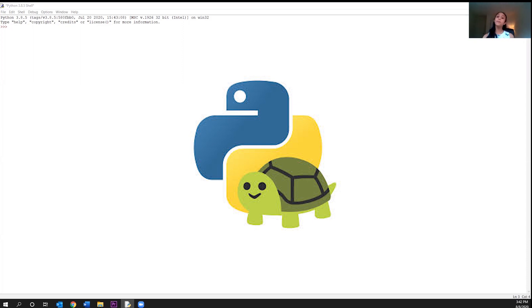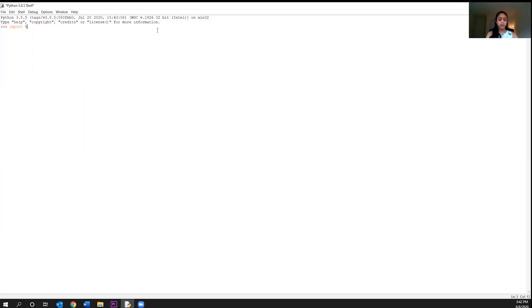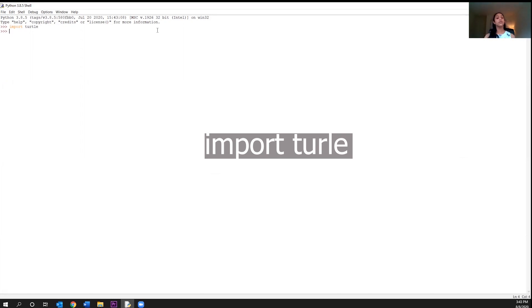Anyway, we import the module by using the actual word import, followed by the module we want to use, meaning the name. So I'm going to go ahead and go to our shell, and we're going to write import turtle. And go ahead and click enter. So you guys can also go ahead and import the turtle module in your shell as I have done. So please do follow along with me because trust me, it's going to get really fun.